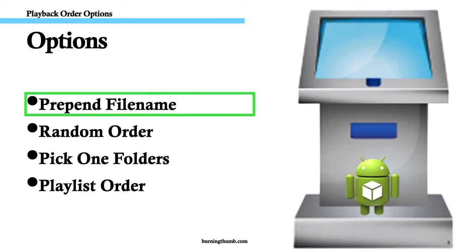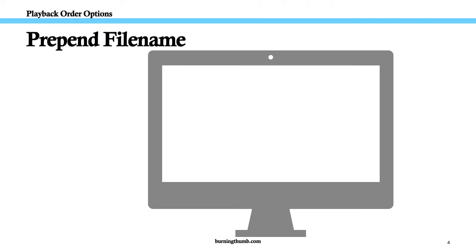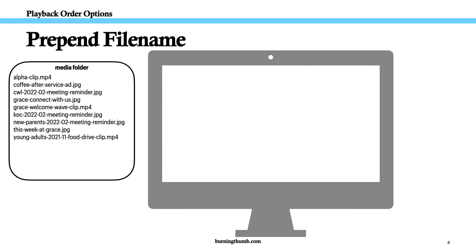Option 1. Prepend the file name. Since Video Kiosk plays your media in file name order, a really easy way to control playback order is to prepend your media file names with a number for Video Kiosk to sort by.